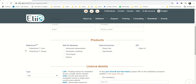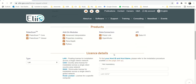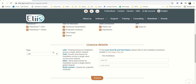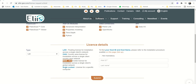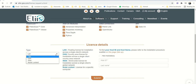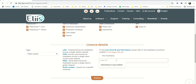After entering your information, check all the products we will be using in the lab. For the license type, we are requesting a license for a specific computer. There are other options — local area network, country area license, or wide area network — but for our case we will use the node-locked license, which is for a specific computer. You have to choose Node Locked. Now you have to provide your host ID and host name.